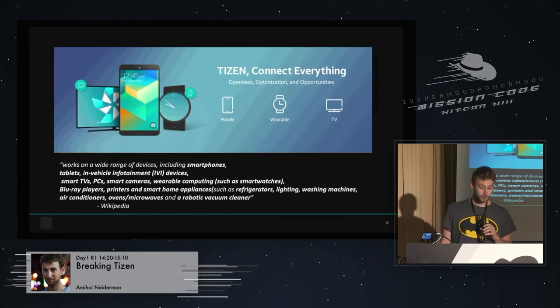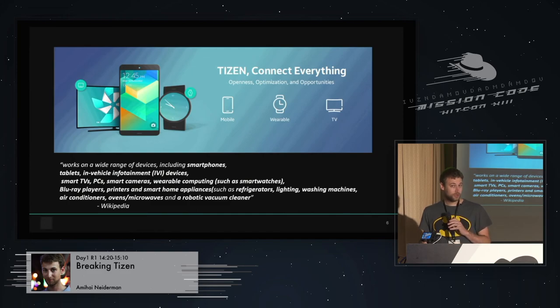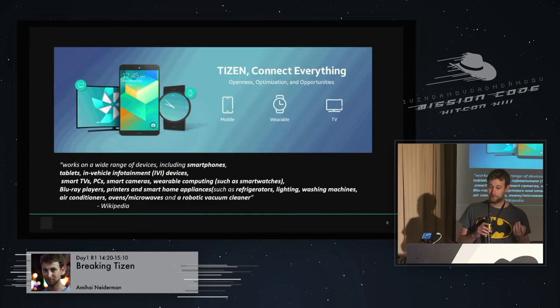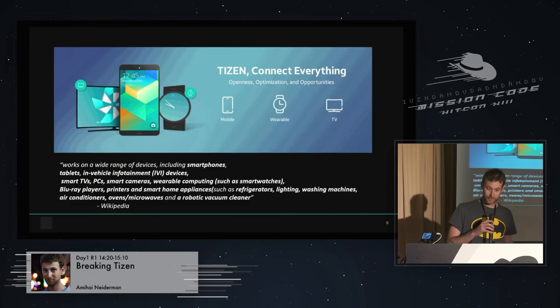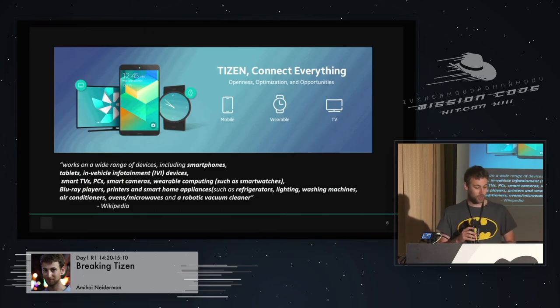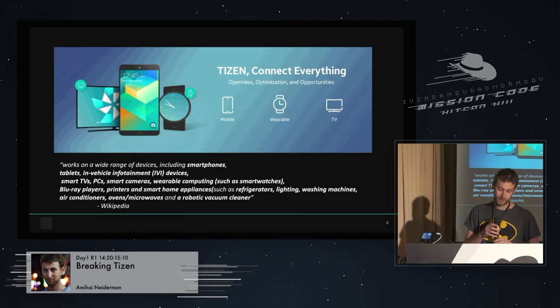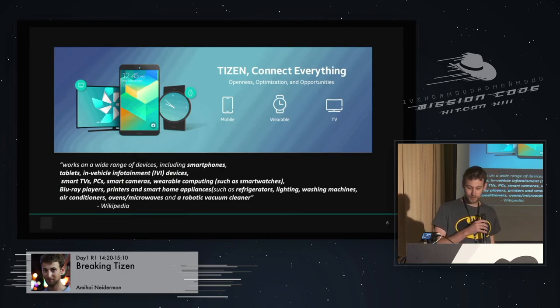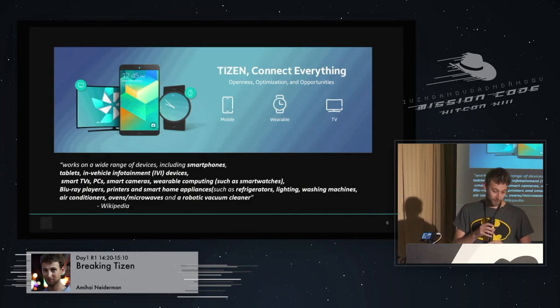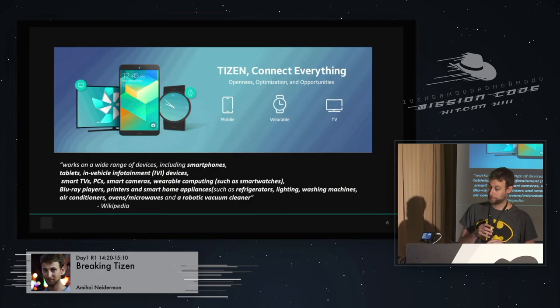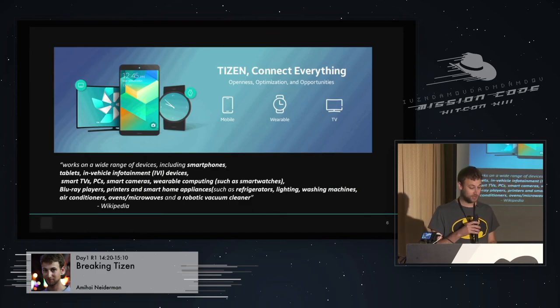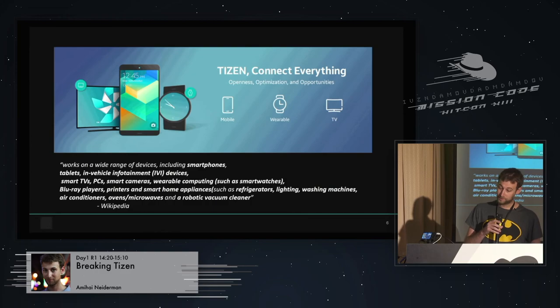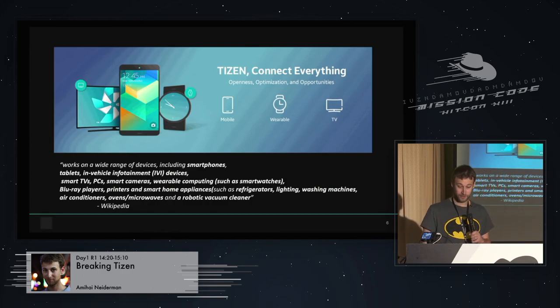Now, Samsung for a really long time wanted to have their own operation system, in-house operation system. So in 2010, they started doing something called the SLP, the Samsung Linux platform. It didn't really catch up. I don't think anybody ever heard of it or used it anywhere. After that, they moved to something called Bada in 2011. It also didn't really catch up. Eventually, in 2013, they took all the code base from SLP, Bada, and from some other companies like Intel and Nokia, merged it into one huge project called Tizen.